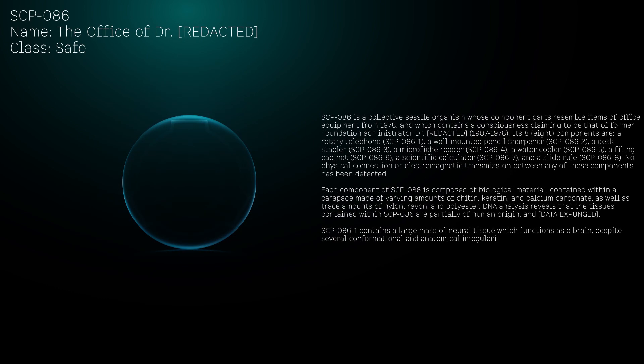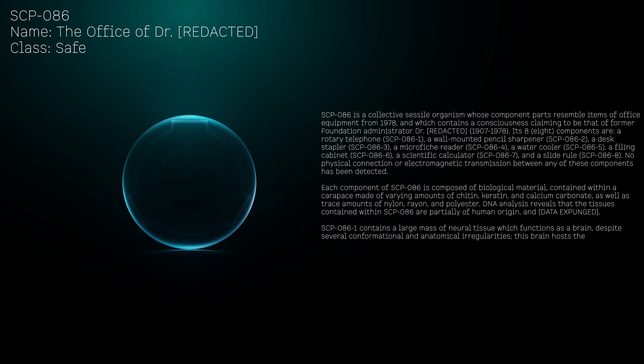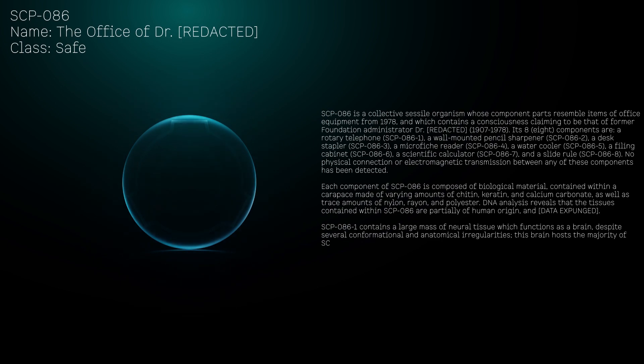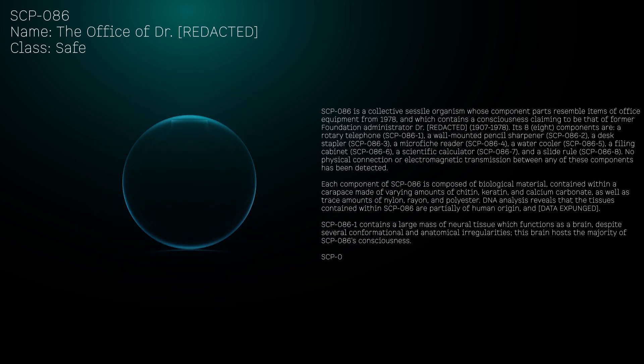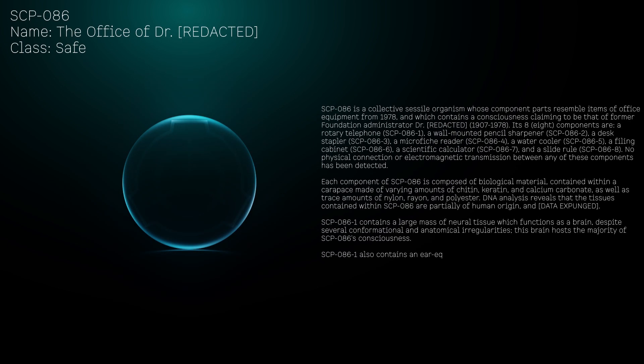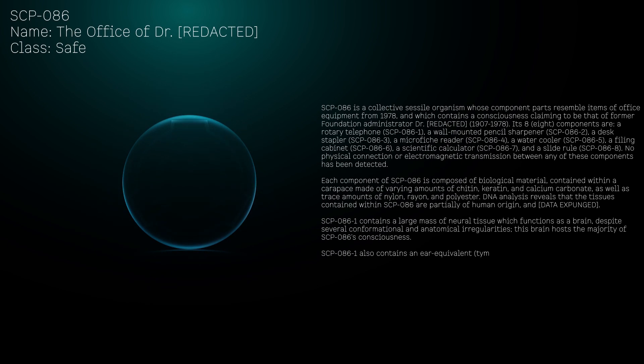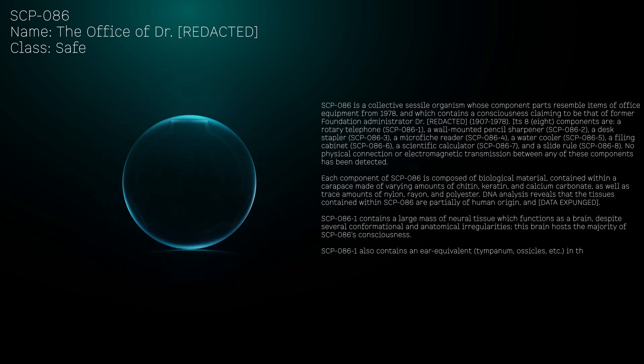SCP-086-1 contains a large mass of neural tissue which functions as a brain, despite several conformational and anatomical irregularities. This brain hosts the majority of SCP-086's consciousness.